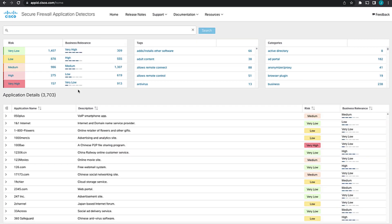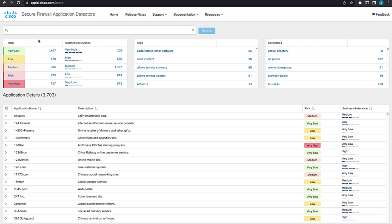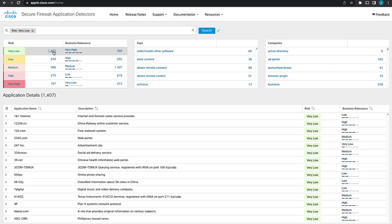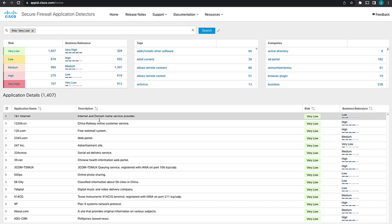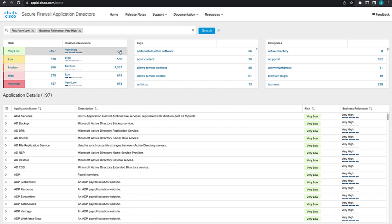If we wanted to filter down on something other than just wildcard search against the application name and description, we can also search on things such as the risk, the business relevancy, the tags, and the categories. This will change the search functionality when you search between things that are a different category. So for example, if I select very low, that's going to show me 1,407 very low risk applications. But if I wanted to know of those low risk applications, how many are very high business relevancy? So if I click on that, we'll see that the result is actually 197.